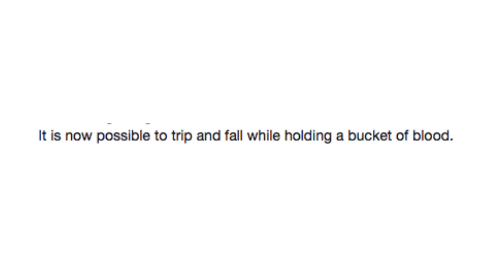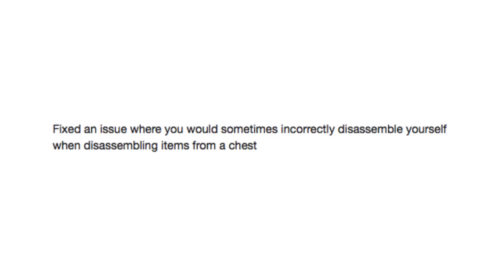I hope you weren't wearing white. Fixed an issue where you would sometimes incorrectly disassemble yourself when disassembling items from a chest. Oh. Oh. Could somebody pick up my arm, my leg, and that piece of my ear over there?